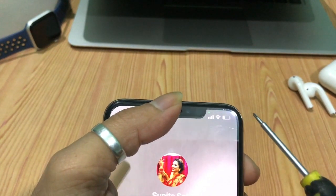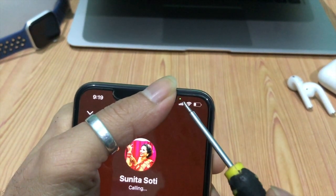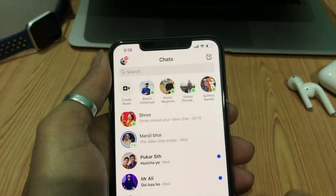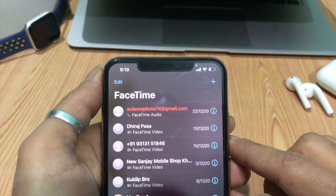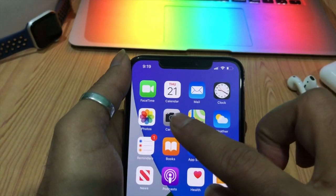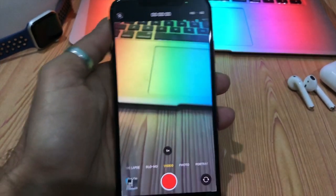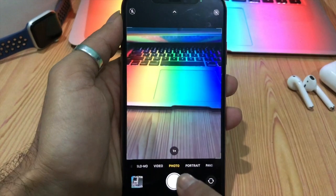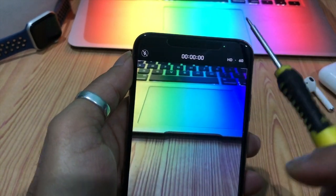The green dot means your camera is active. The green dot indicator appears when an application on your iPhone is using the camera. For example, if you are participating in a FaceTime call, recording a video, taking a photo, or any app that is using your camera — you will see a green dot indication that an app is using or accessing your camera in real time.